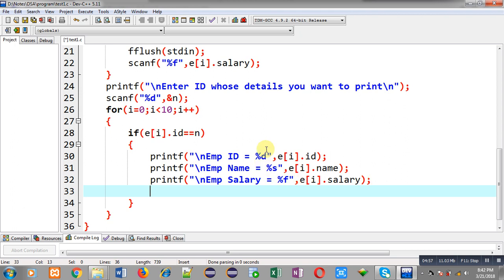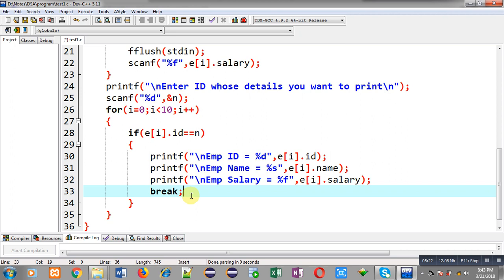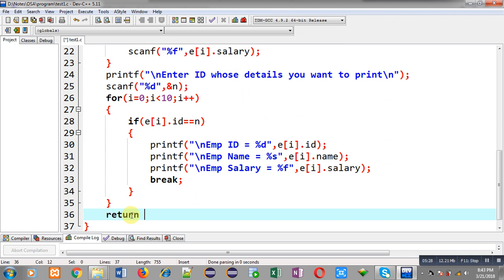If `n` is found in the array and IDs are unique, once the if condition is true and all information is displayed, I use the `break` keyword to terminate the loop so it doesn't unnecessarily rotate all 10 times. If the condition is not true, the loop repeats 10 times. After the loop completes, I write `return 0`, completing the full program implementation.